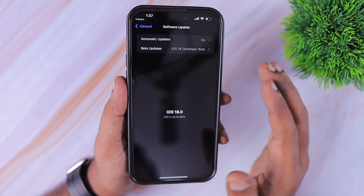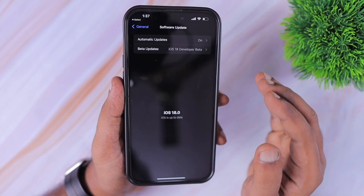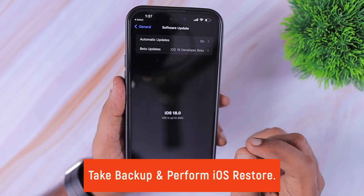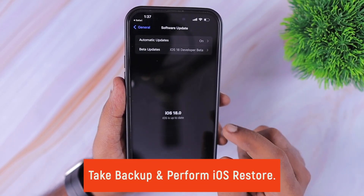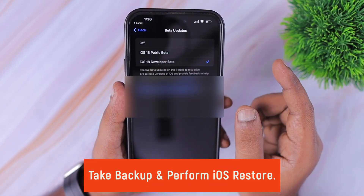As a last troubleshooting step, if none of these steps worked for you, then you need to proceed with an iOS restore.